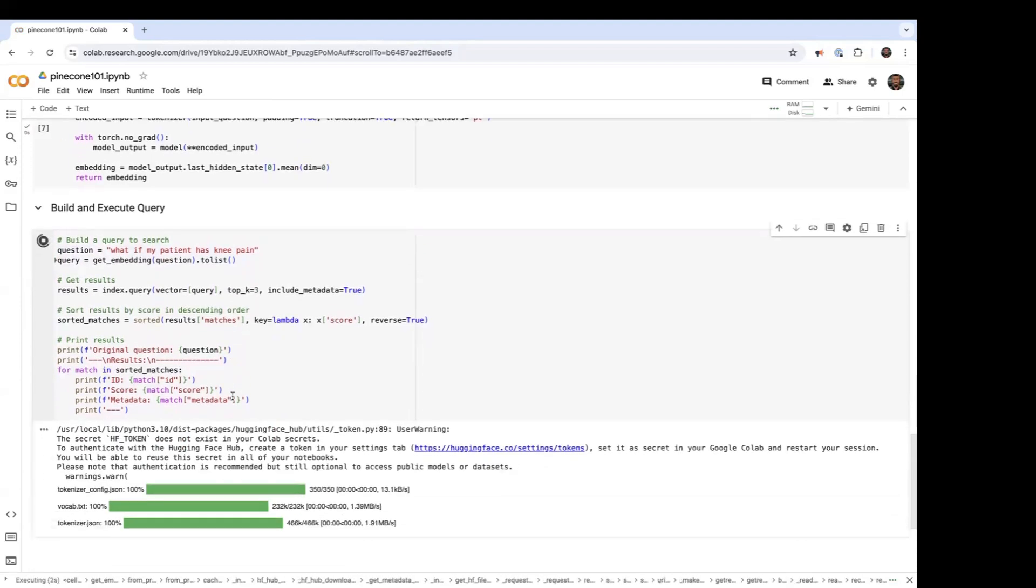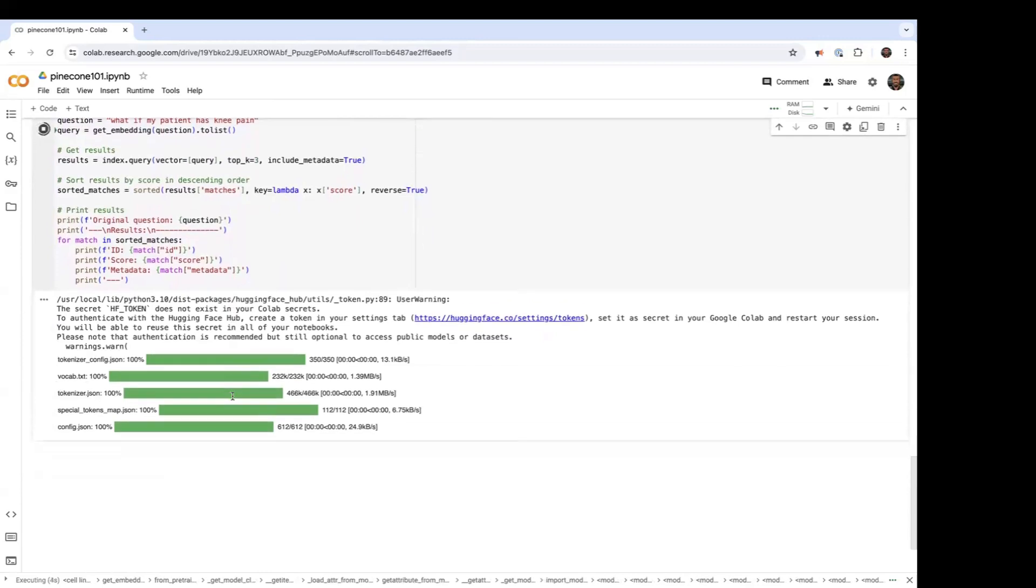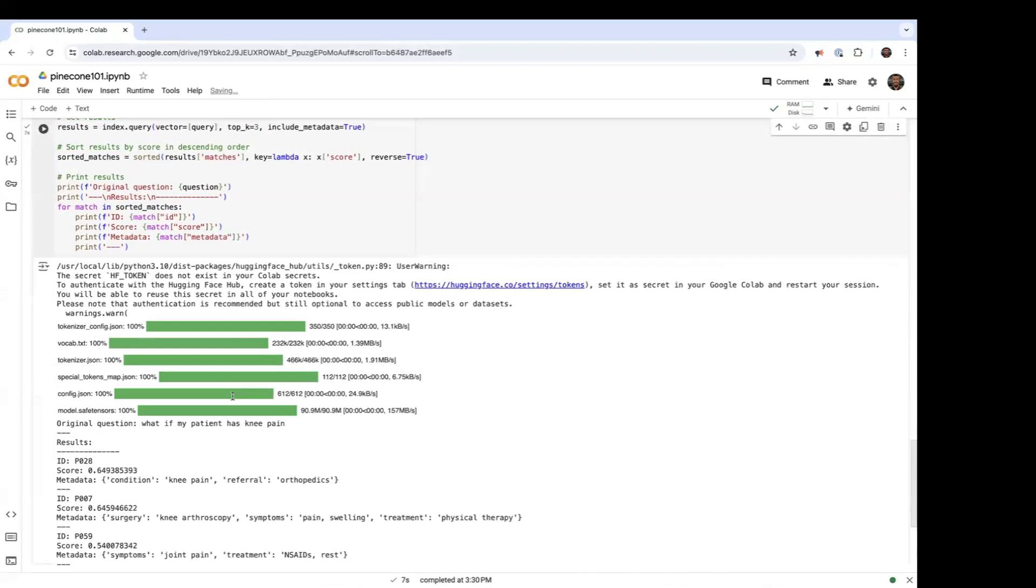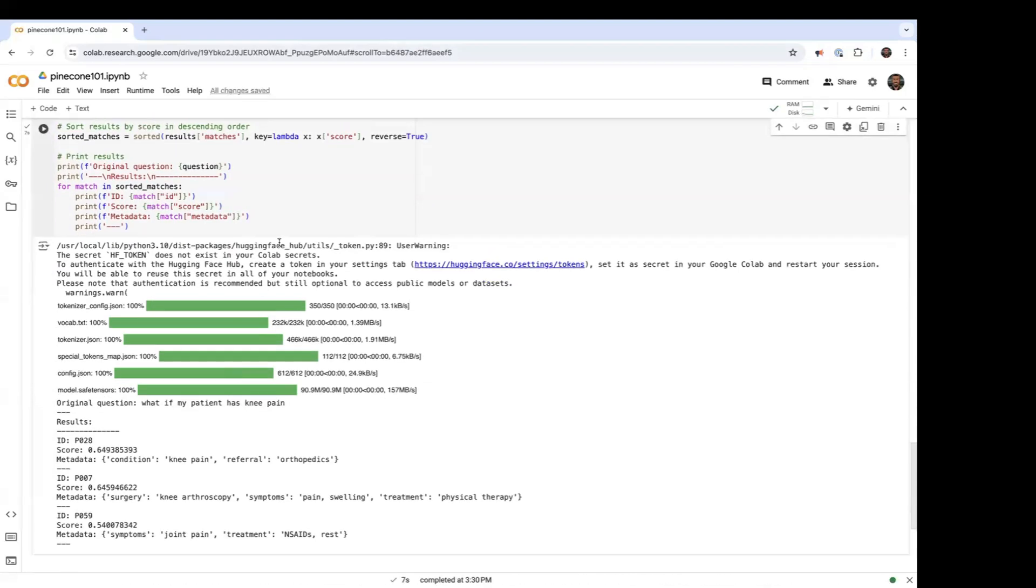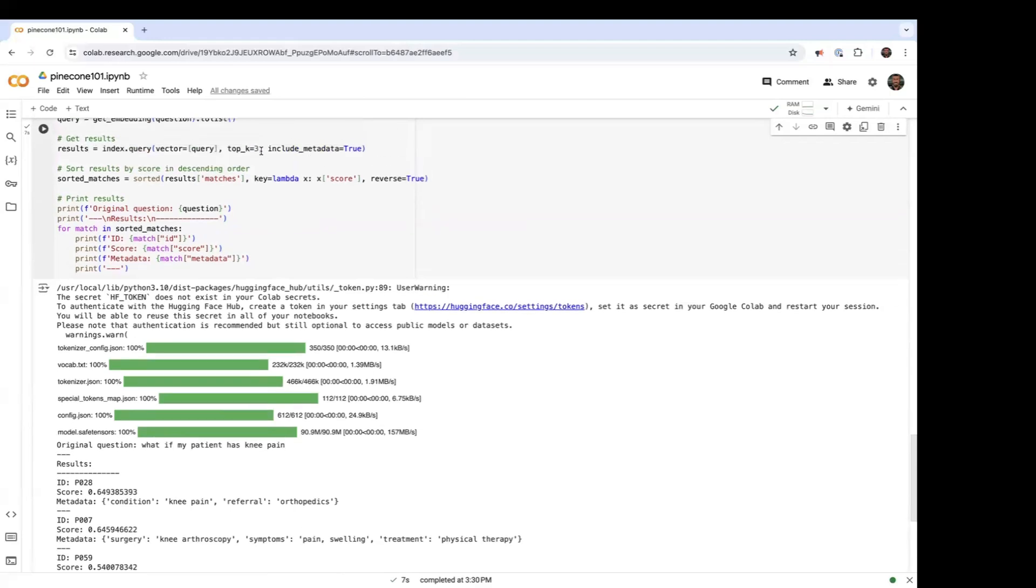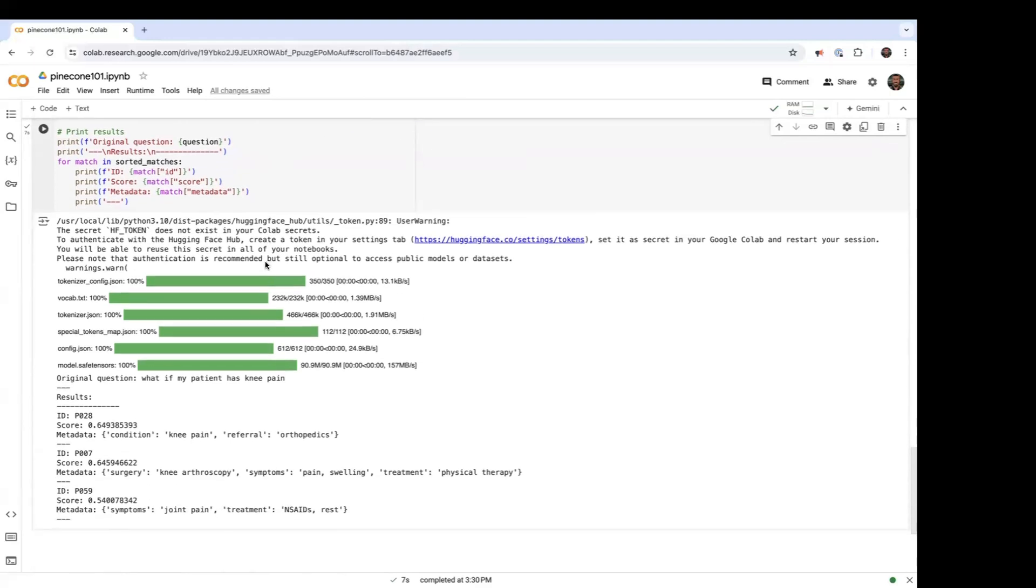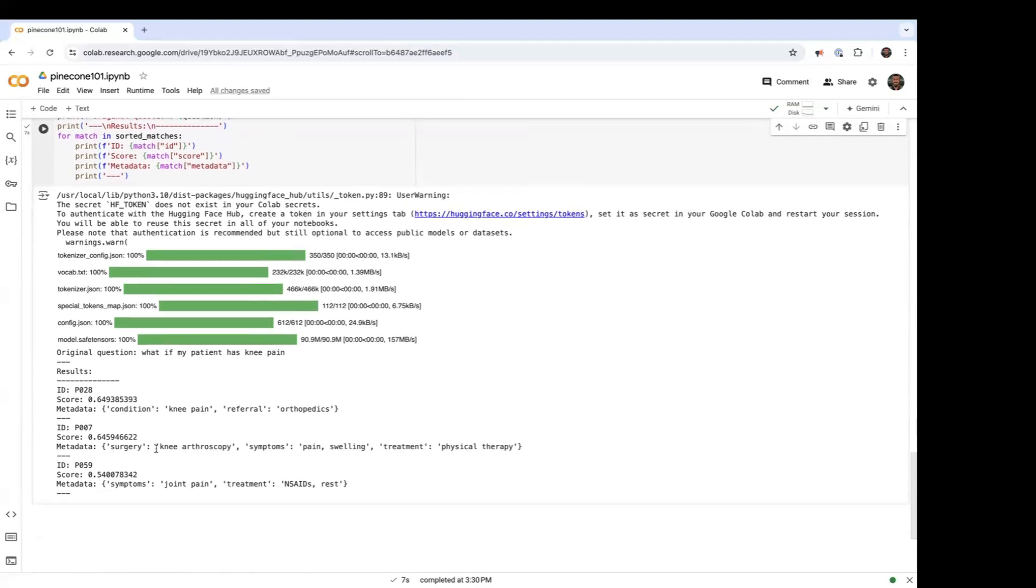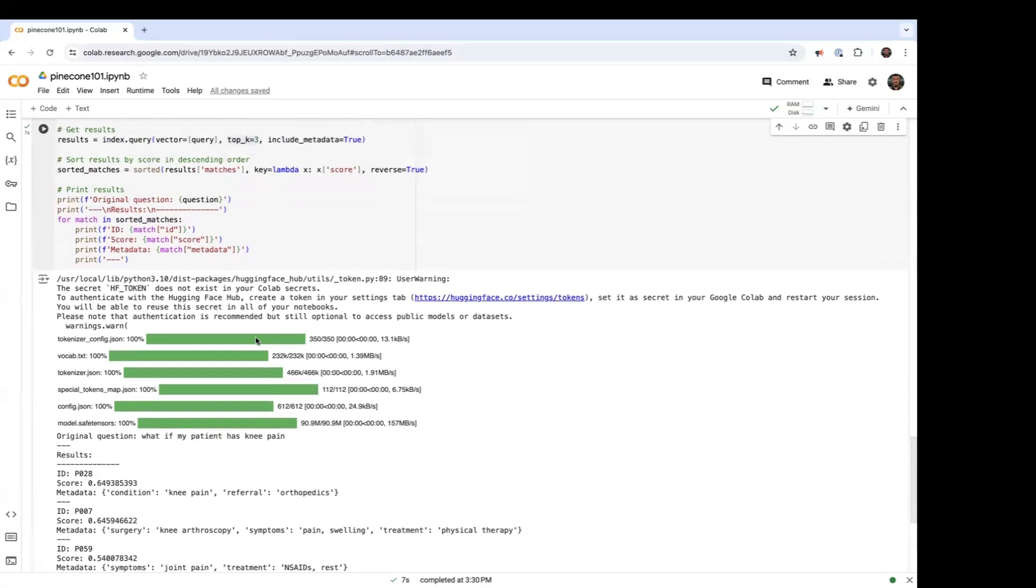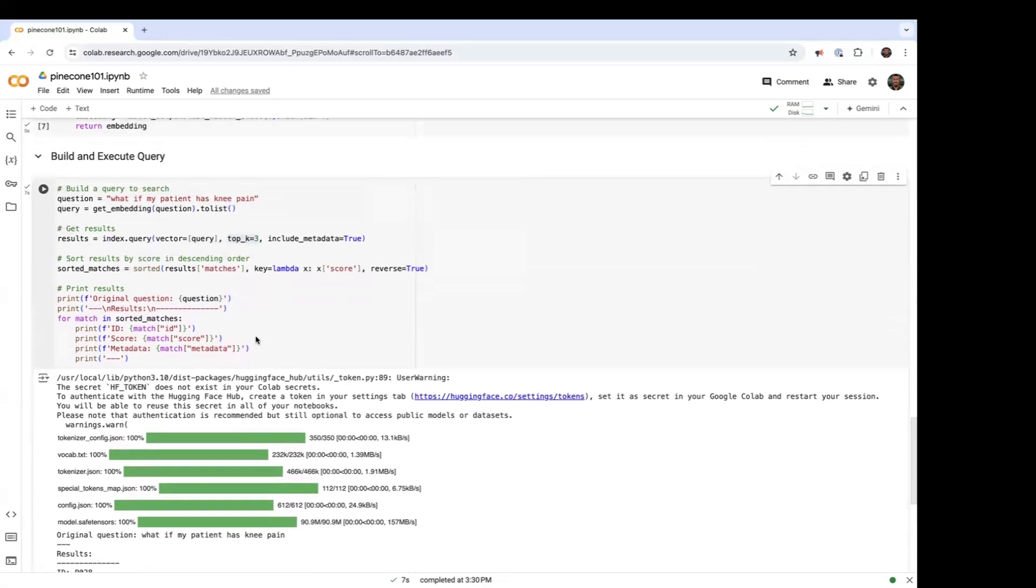So embedded the query and executed the search. And now we're getting the top three results. And here are the top three results based on that query.